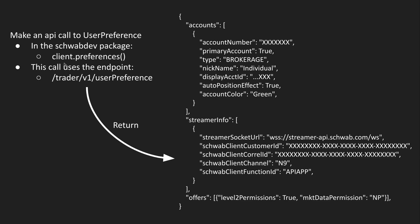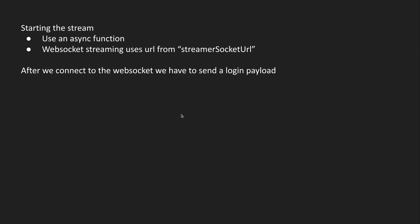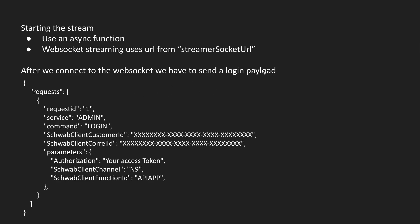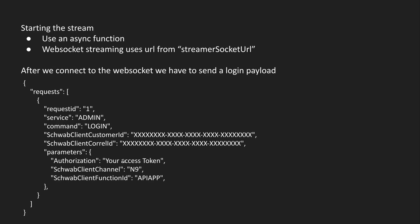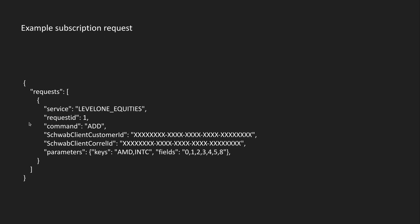If you're not using the Schwab dev package, the endpoint is right here. When we start the stream, we're going to want to use an asynchronous function since it's a WebSocket stream. Using the URL from the streamer info — called streamerSocketURL — we can then send the login payload. Everything that we send will be a dictionary with a list of requests. Every request, even if there's only one, will have 'requests' at the beginning as the key, and the value will be a list. The login payload uses values from the streamer info package that we got from the API call. We also need to send in the access token. After we've sent in the login payload, we are logged into the stream and can begin sending our subscription requests.